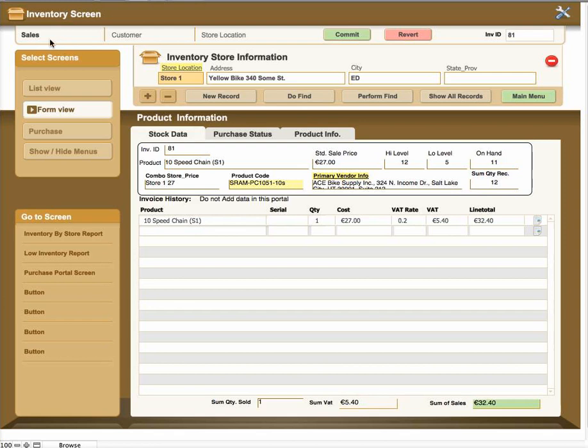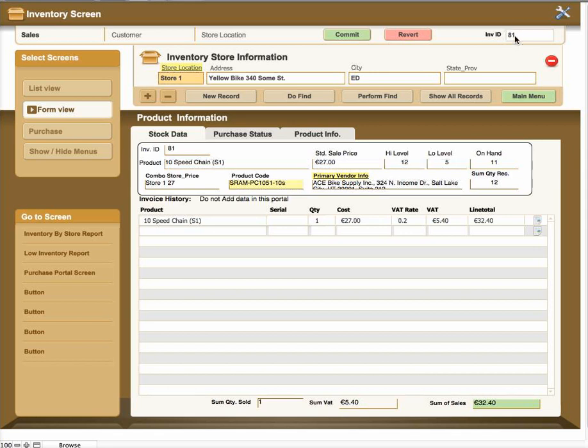There's a link to the sales, the customer, and the store location at the top of the screen. There's the commit and revert button for the cloud server in case you're on the server through the browser. There's an inventory ID that is not editable, you cannot change it, and it's reflected over here on the actual information.